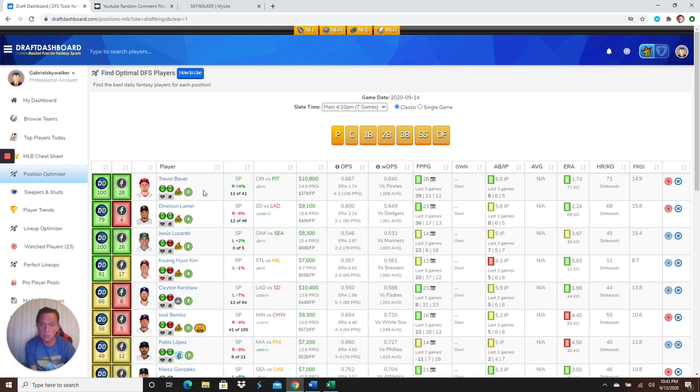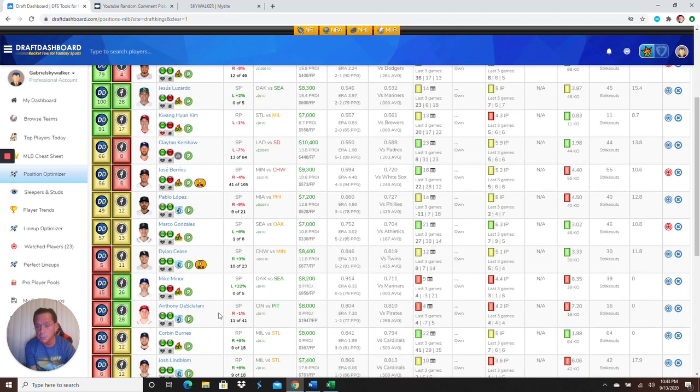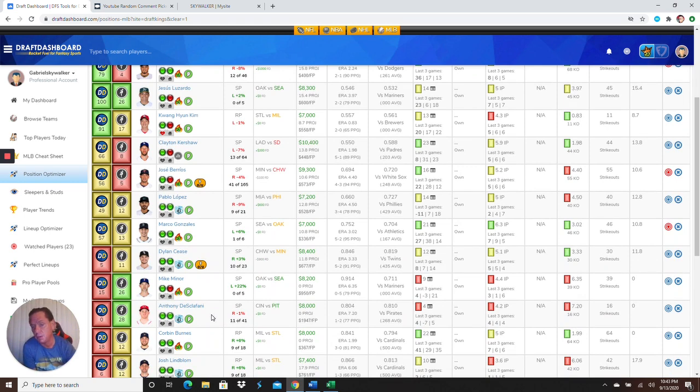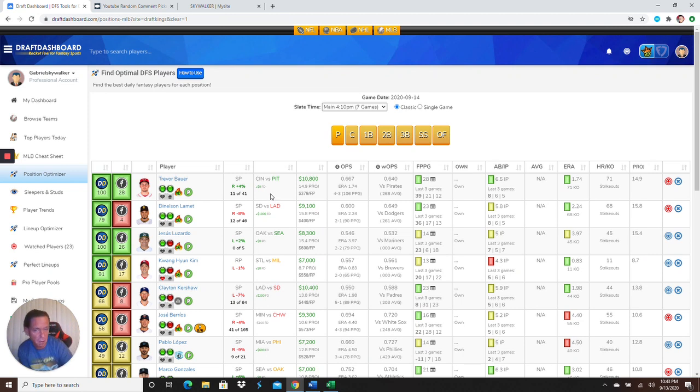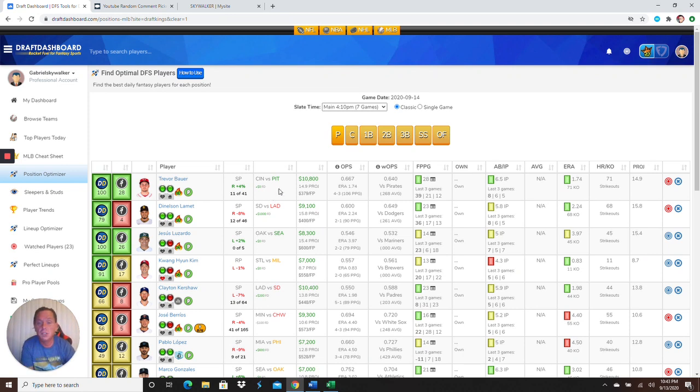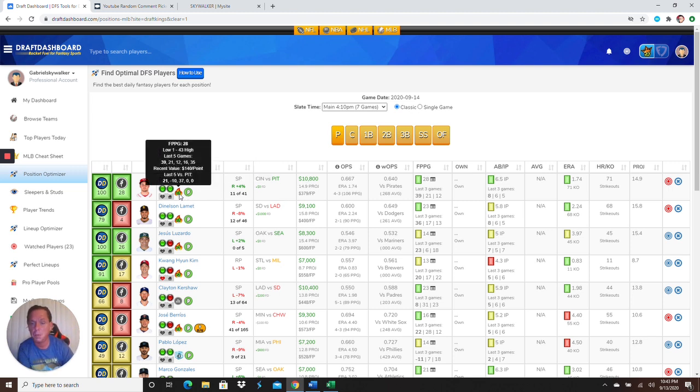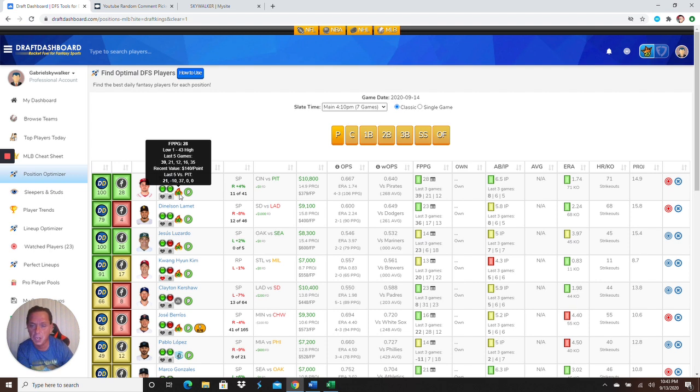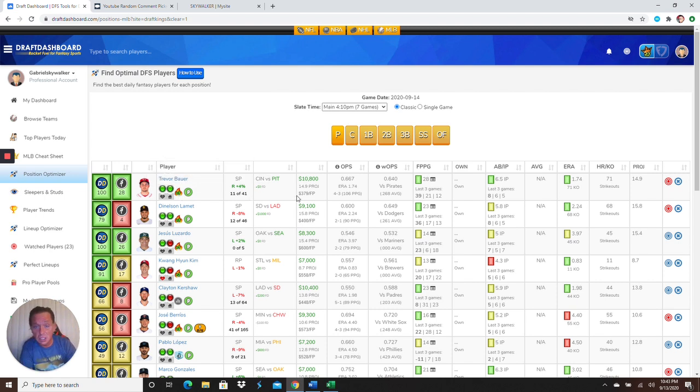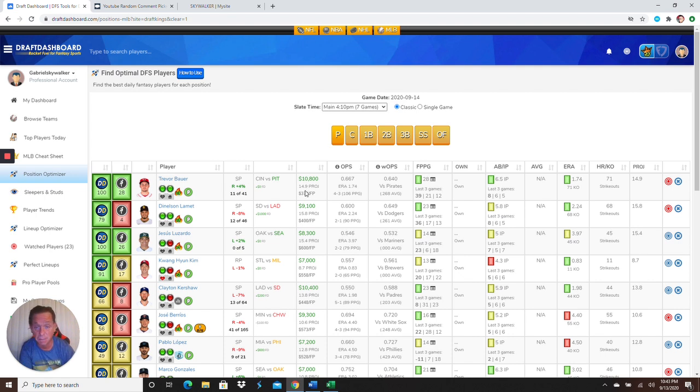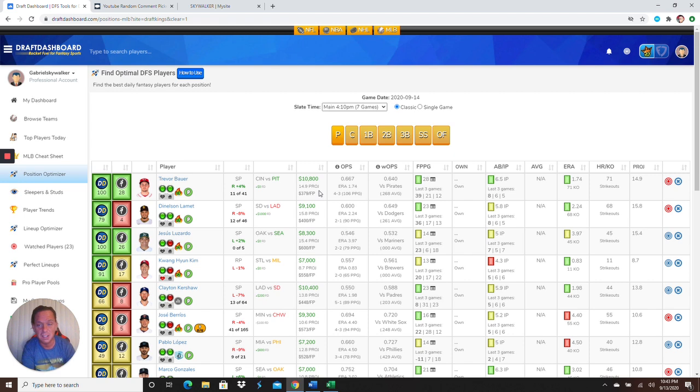So top option, we got Trevor Bauer. So they have two Reds pitchers on here, which makes me think there's probably a double-header. But I looked it up on the MLB website, and it said Trevor Bauer is going to be the pitcher. So I'll go from that. So he's going up against Pittsburgh, guys. 10-8. You got to get him in there. Coming off a phenomenal outing with 39 fantasy points. Last time he pitched against Pittsburgh, he got 21 fantasy points. He is the same price on FanDuel. 10.8K, which is not bad, especially on FanDuel. Trevor Bauer. Get him in there.